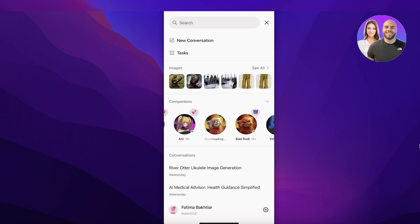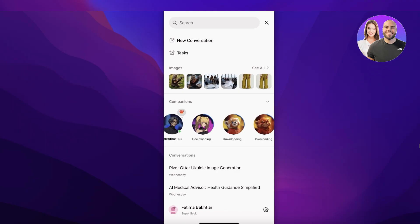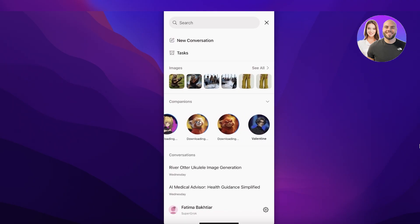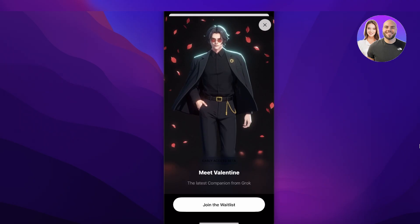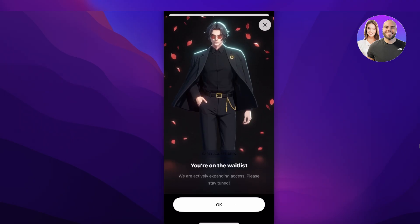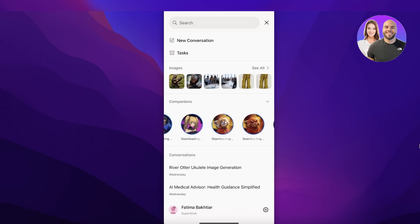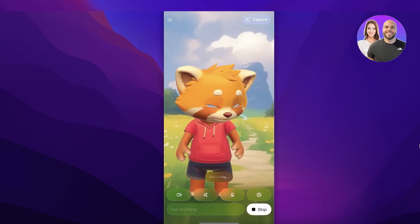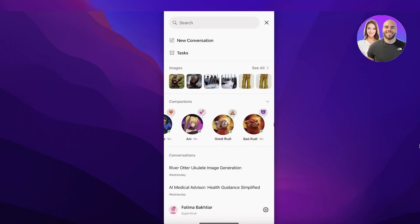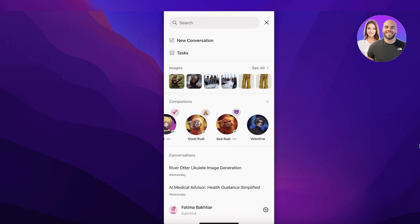First we have a child-friendly model called Good Rudy, which anyone can use. They also have Bad Rudy, Annie, Valentine, and Valentine Regular — the latest companions from Grok AI. Click on Join Waitlist, download the characters, and these are all the characters currently available. Grok is expected to launch more characters or give users the ability to create their own.